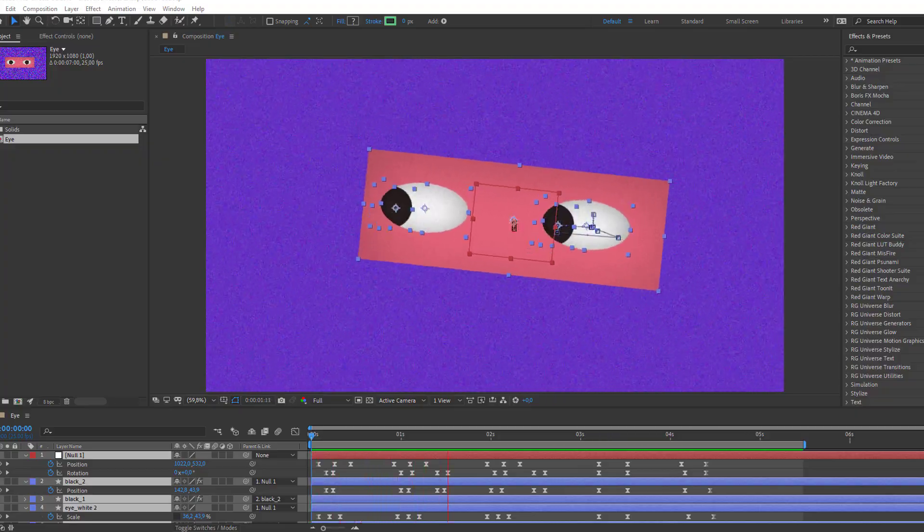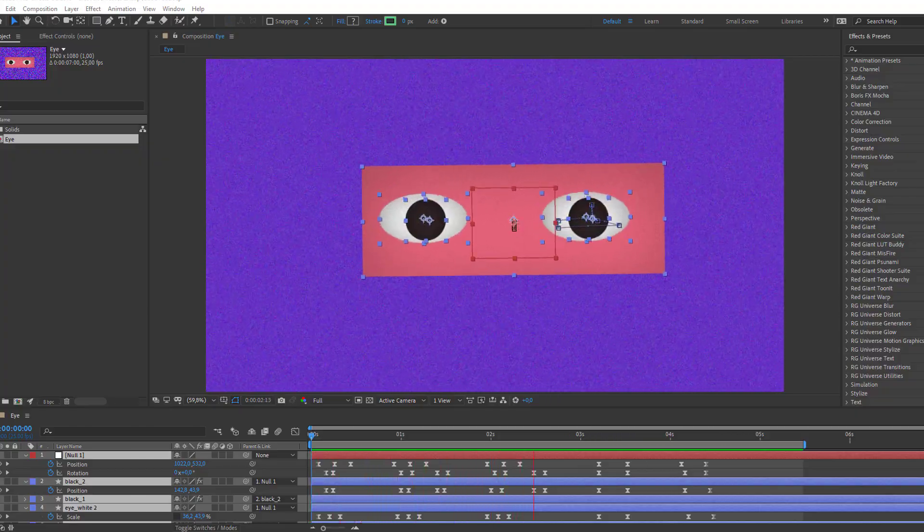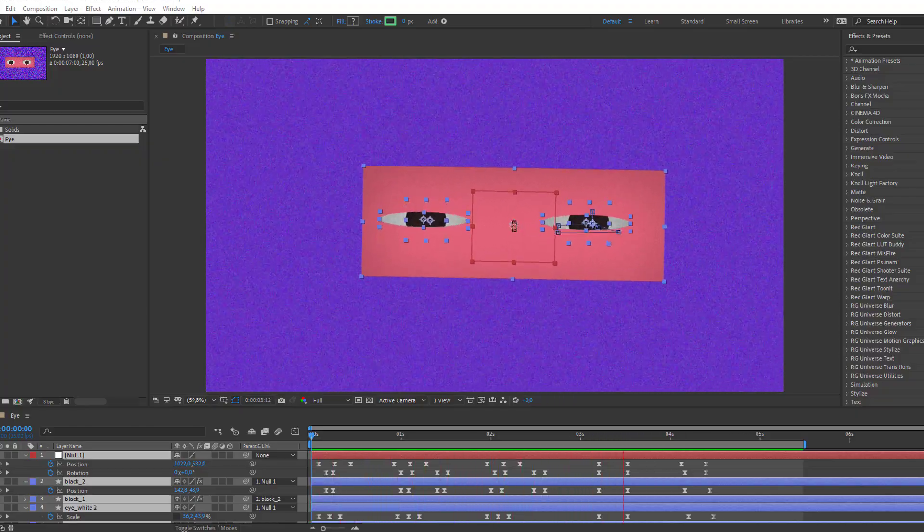Hey everyone, welcome to my new tutorial. In this tutorial I'm gonna show how to make this animation with After Effects. Let's get started.